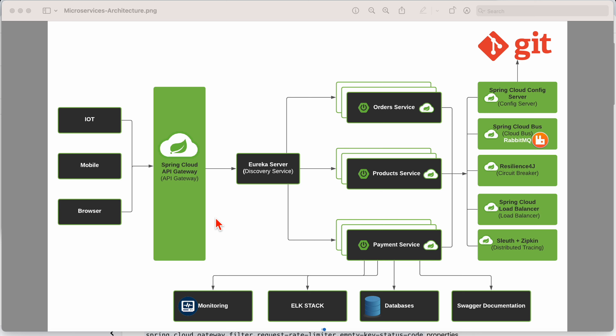Hey friends, in this video I am going to talk about Spring Cloud API Gateway Rate Limiter. In the last video I discussed how Spring Cloud API Gateway will work. An API Gateway is a server that acts as an entry point for all the client requests to your microservices. It sits in between the clients and the services, routing requests, managing traffic, handling security, and providing additional features like load balancing, caching, rate limiting, and logging.